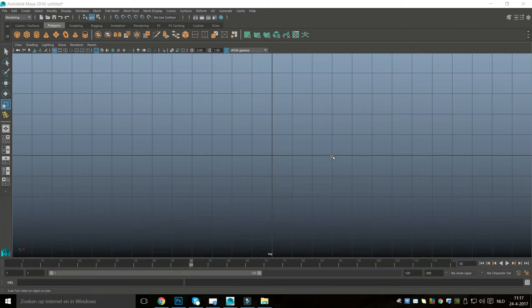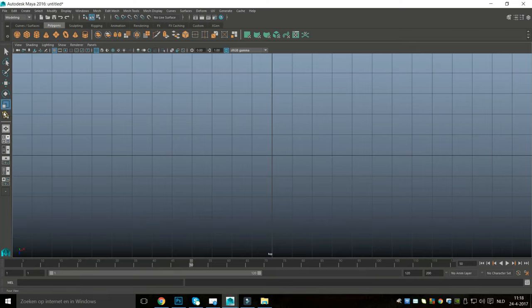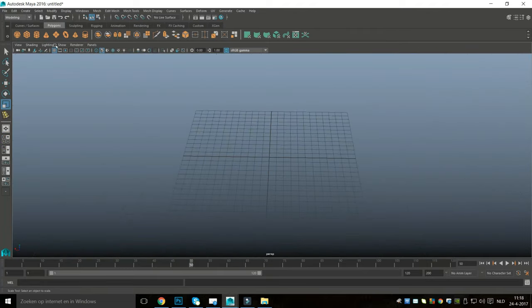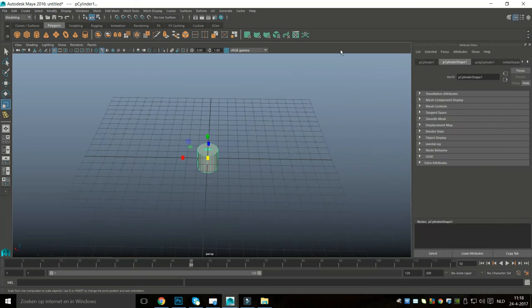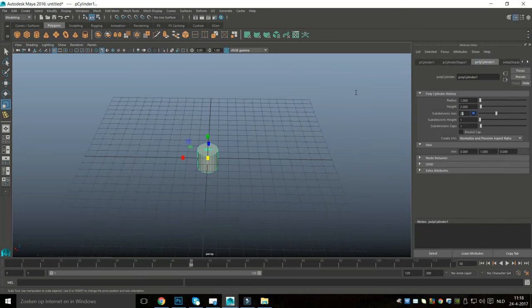We're in Maya 2016 today instead of 2017, for the simple reason that 2017 is a bit flaky at the moment — it tends to freeze up. So for this video I'm going to use 2016, but it should be exactly the same. We're going to jump into our perspective view, take a polygon cylinder, hit Ctrl+A to pull up the attribute editor, go into Poly Cylinder 1, and set the subdivision level to 60.